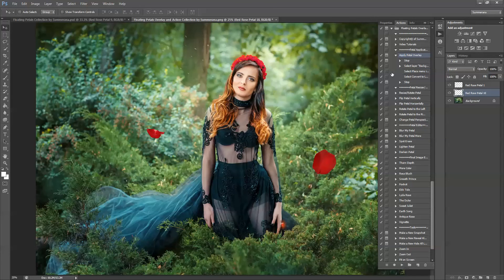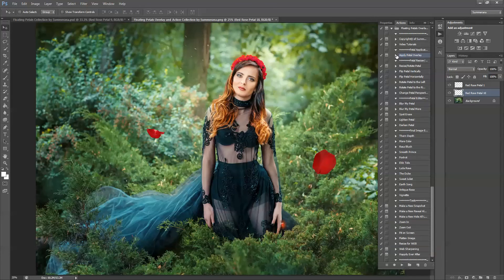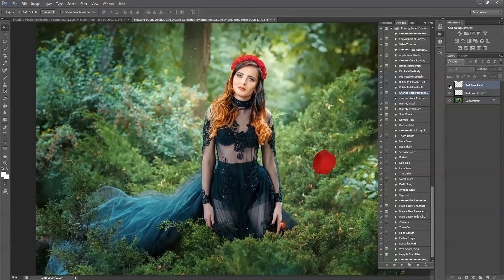For the ones that are large, I like to blur them so that they look like they're out of focus. Here you'll see you have different petal resizers and rotators — it makes it super easy to go back and edit each layer individually. You can see which rose petal is which by just turning off the eye and turning it back on.